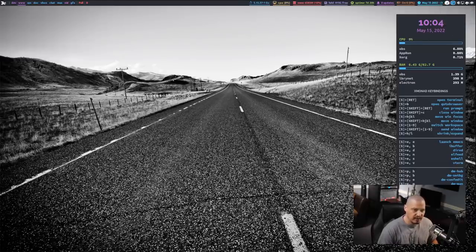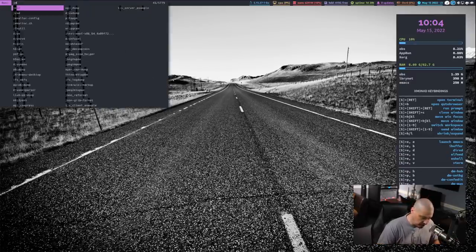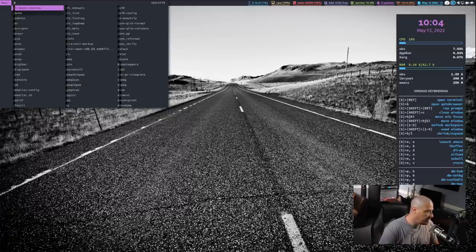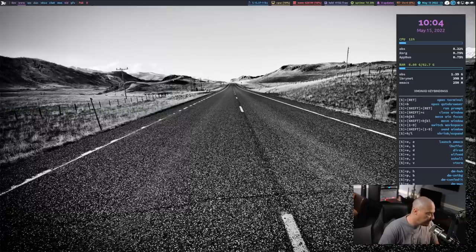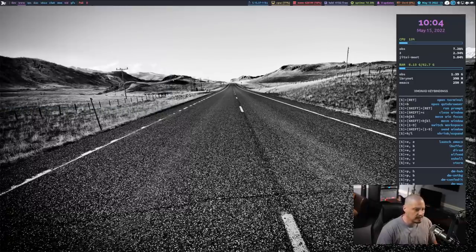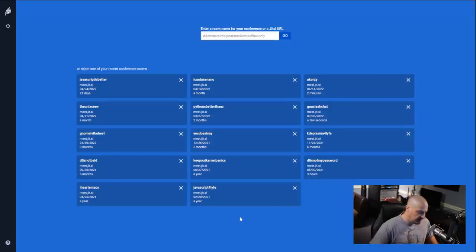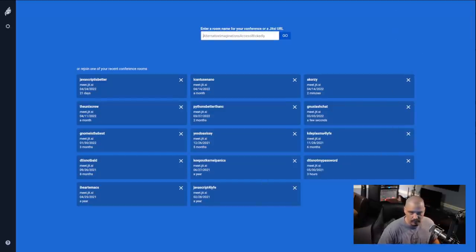Now, I mentioned Jitsi. That Element uses Jitsi for its video calls, and that is the seventh and last Electron application I want to talk about is Jitsi. Now, what Jitsi is, it is essentially a free and open source alternative to something like Zoom or Skype.